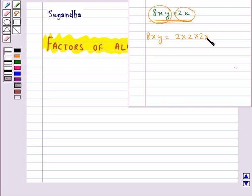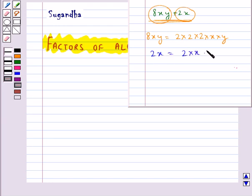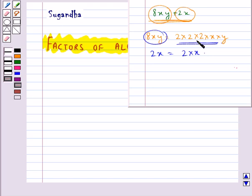And 2x can be written as 2 into x. This is the prime factorization of the term 8xy. Now as you can see, this cannot be factorized further.